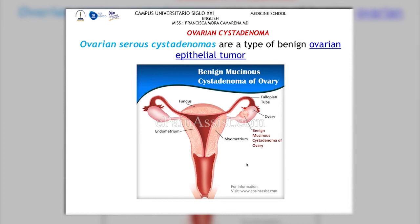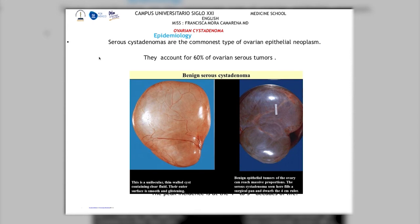Serous cystadenomas account for the most common type of ovarian epithelial neoplasms, about 60%, and they are not malignant — that's the good news. As seen on the left, this is a unilocular cyst with a very thin wall containing clear fluid that is smooth. On the right, we can see how this tumor can grow really large — the ruler shown is only four centimeters, yet the tumor can grow much bigger than that.